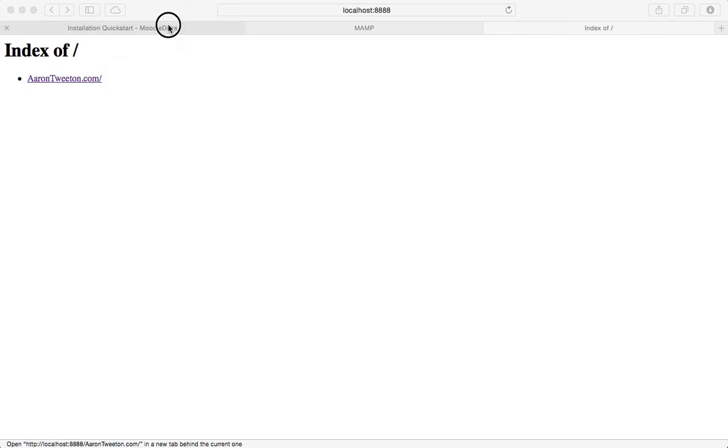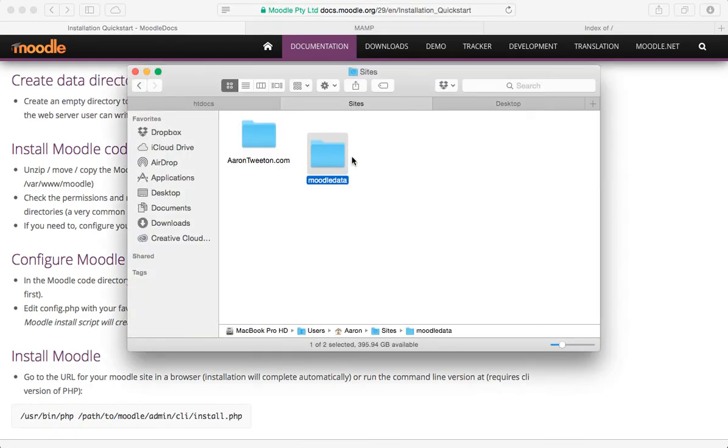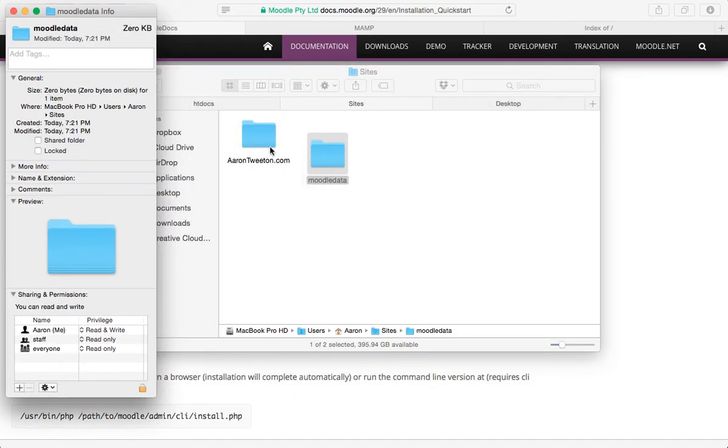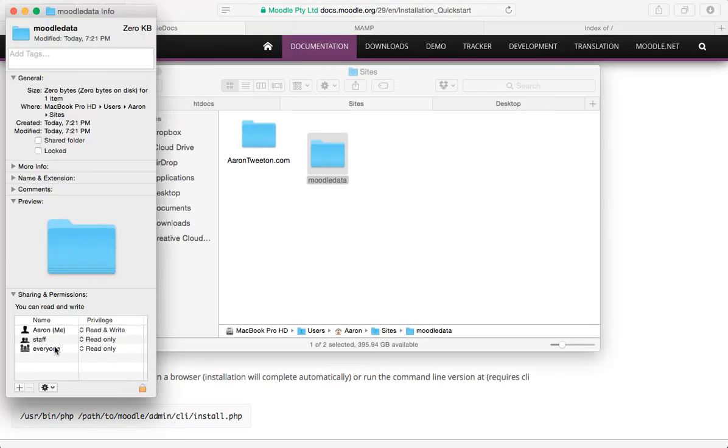Okay, and then it had some information about it must have permissions so that the web server user can write to it. I could fiddle with the permissions here by pressing command I and go over here and change the permissions. In fact, actually, just for the heck of it, I'm going to go ahead and do this. However, normally if you were installing this onto a Unix server, you would probably use FTP or use some Unix commands and the command line to take care of that. But I can do it right here.